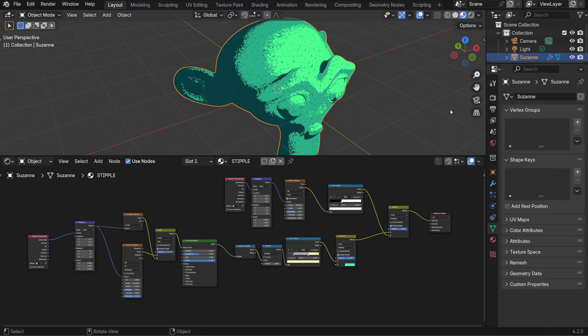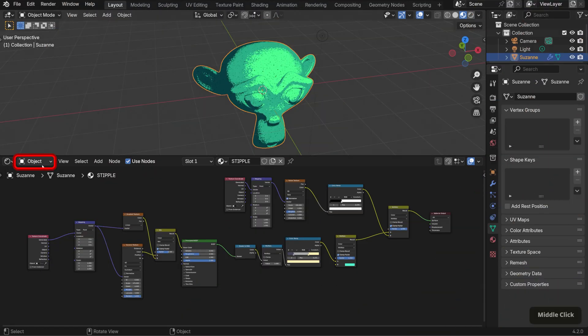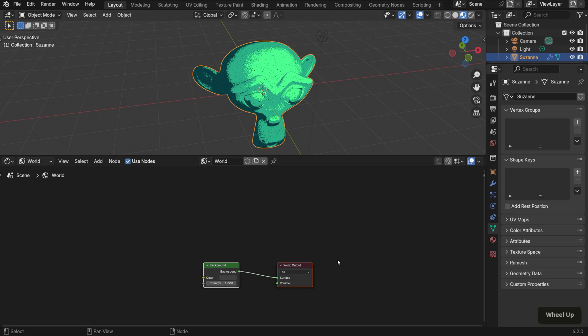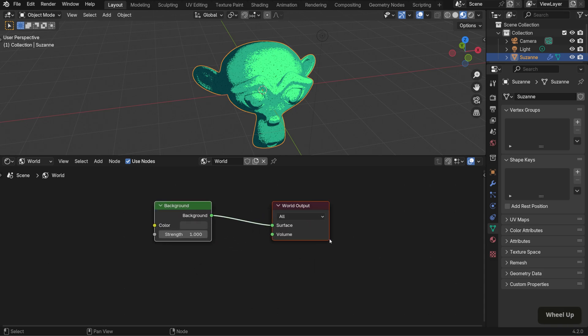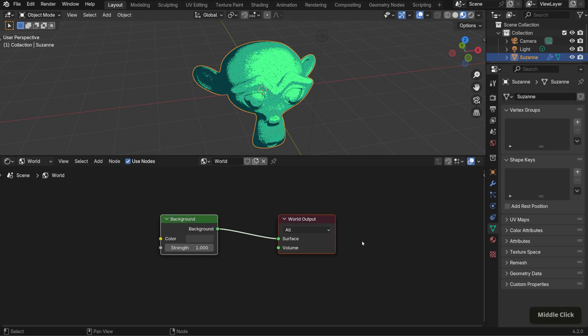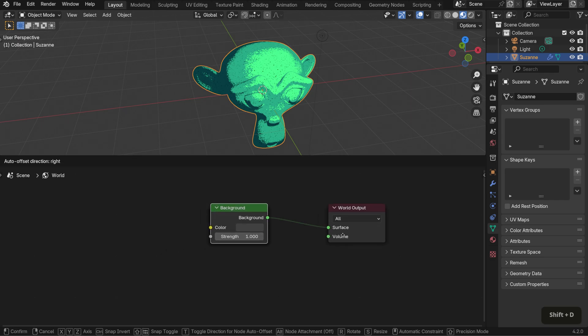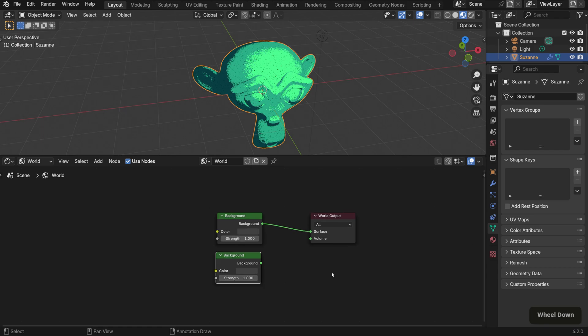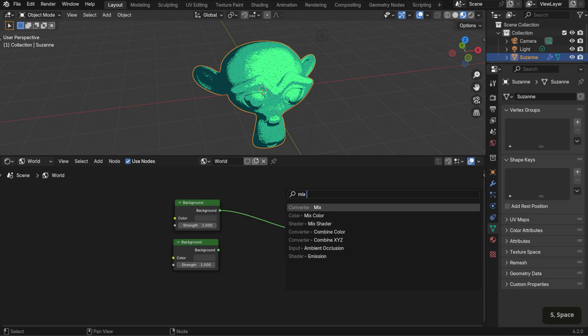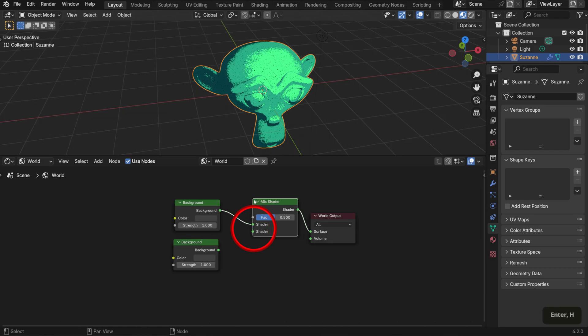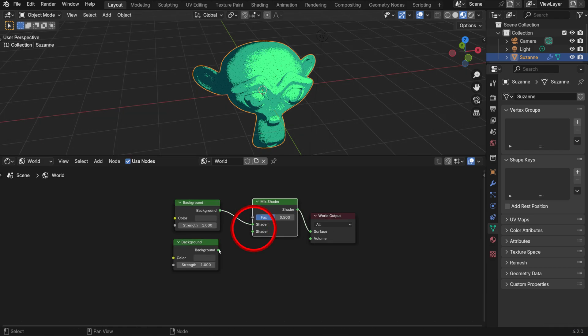For the gradient background, switch the dropdown to world. This setup will be similar to the one we just created for the mesh, but with a few slight differences. If you've seen my flower vase tutorial, it's the same setup with some adjustments. Duplicate the background node and bring in a mix shader. Connect the nodes accordingly.